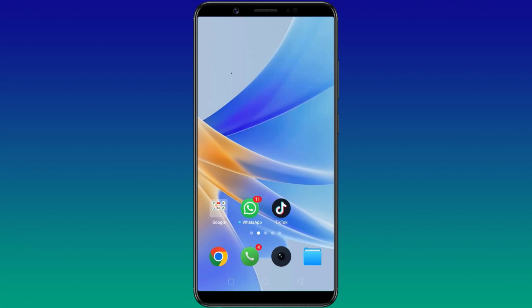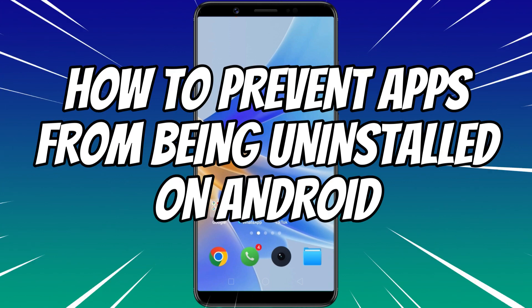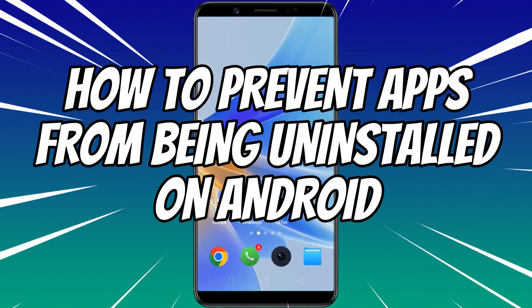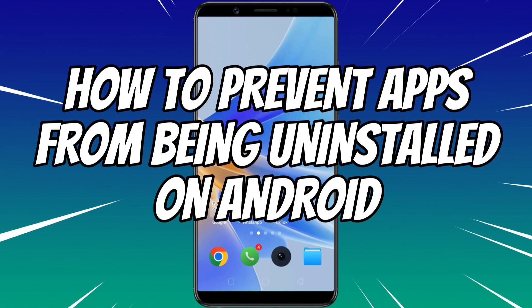If other people access your Android phone, they might accidentally delete some of your important apps installed on the device. If you want to make sure nobody can uninstall your apps, this guide is for you. In this video, I'll show you how to prevent apps from being uninstalled by someone on Android.